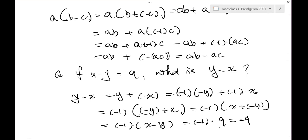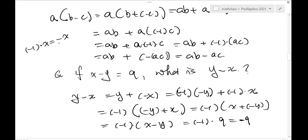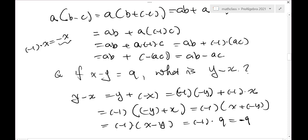Negative nine is one single number, while negative one times nine is a product of two numbers — those are different concepts. Negative nine on the right side is just a number; negative one times x on the left is a product of negative one and x. So y minus x equals negative nine when x minus y equals nine.